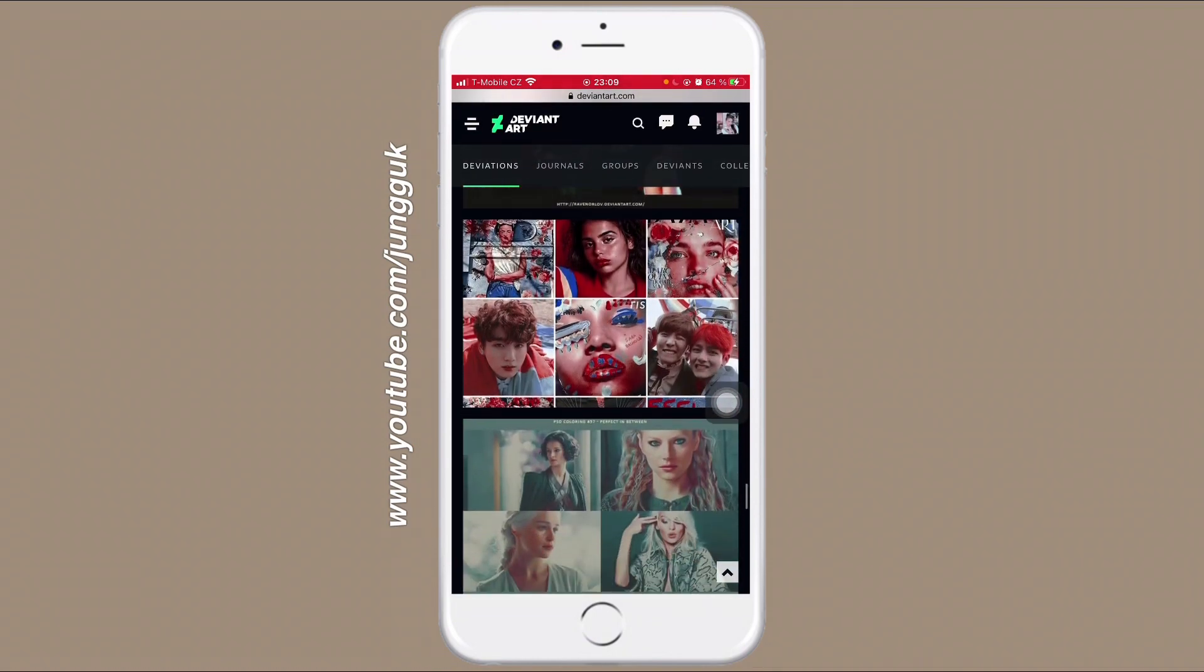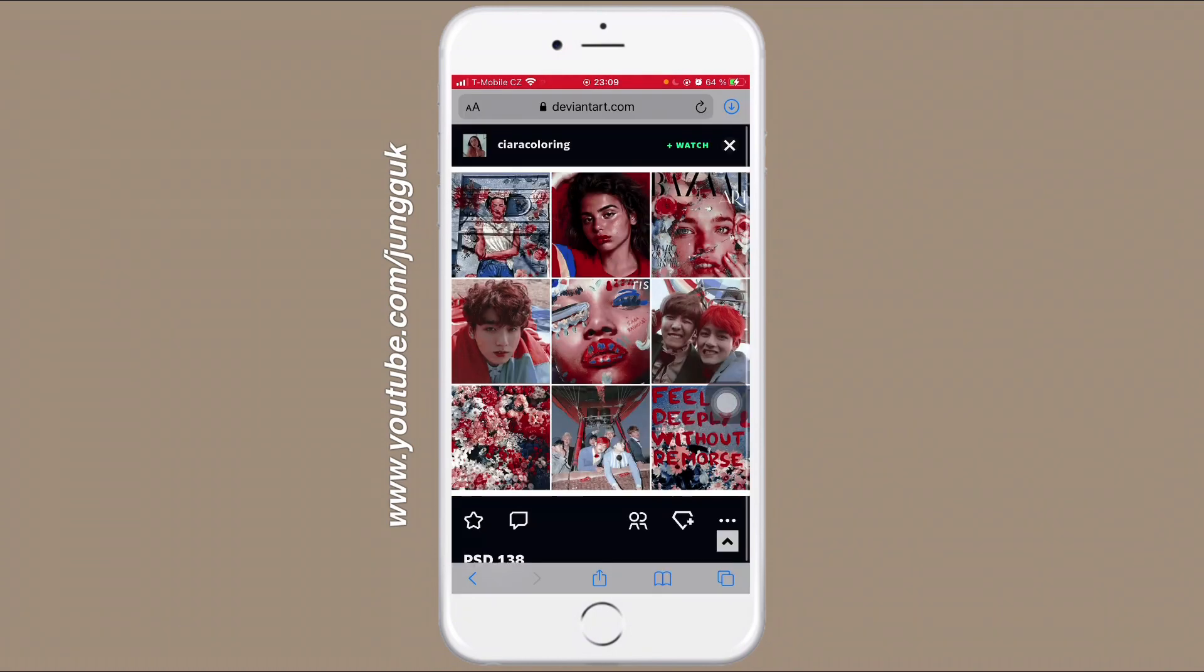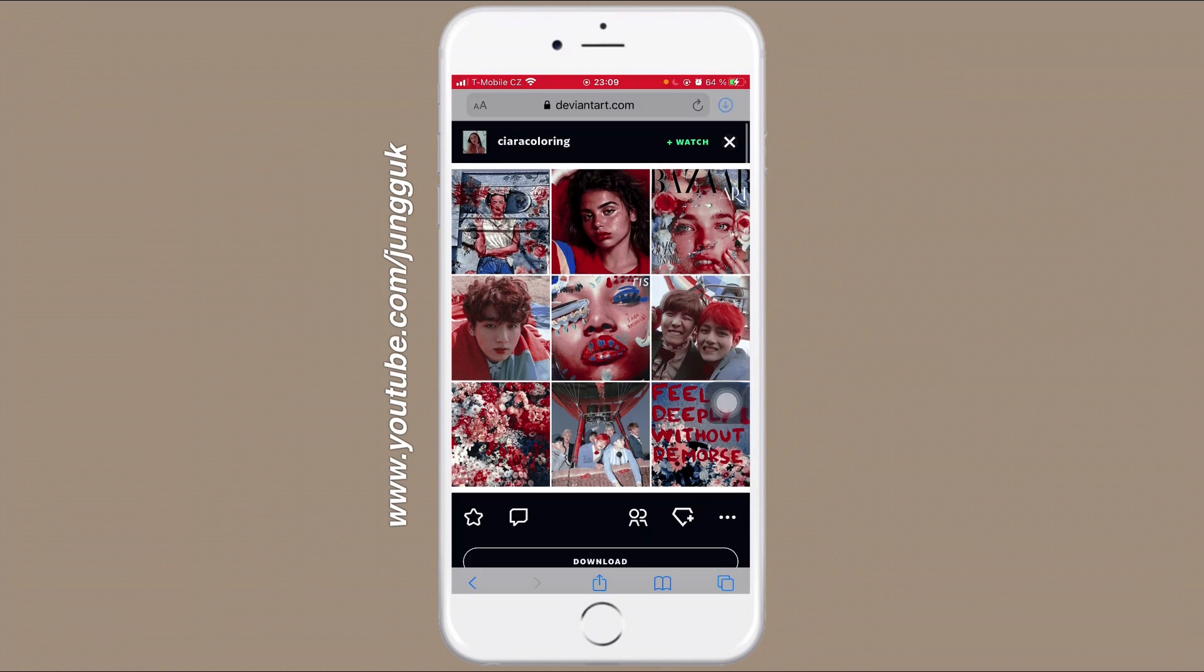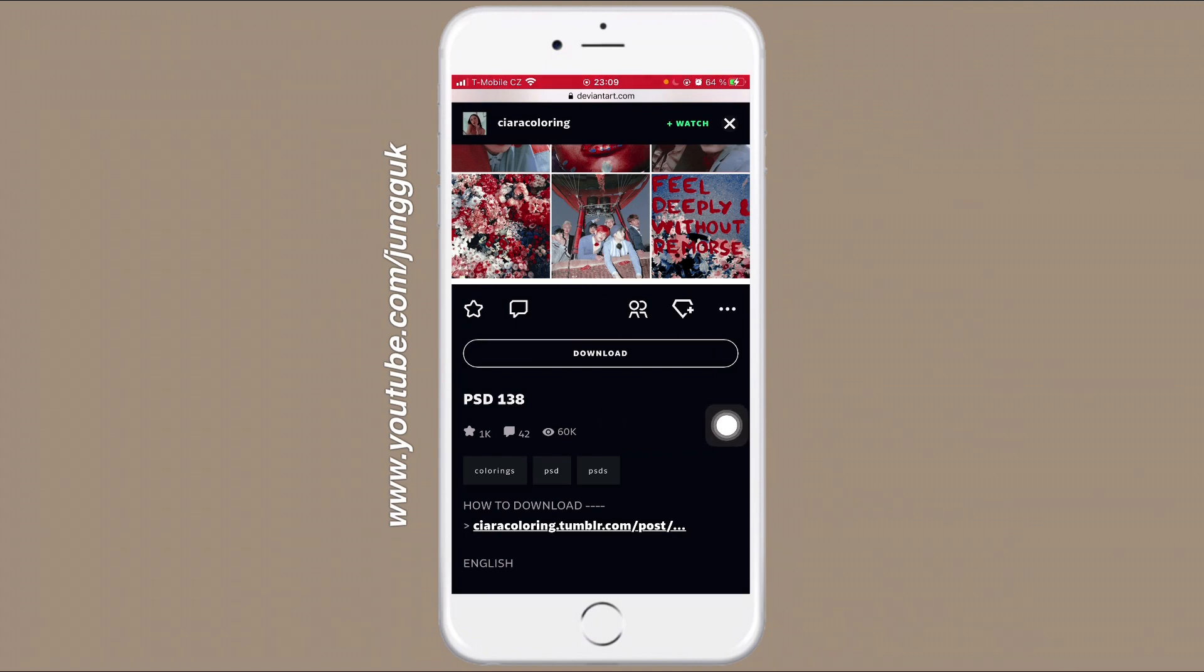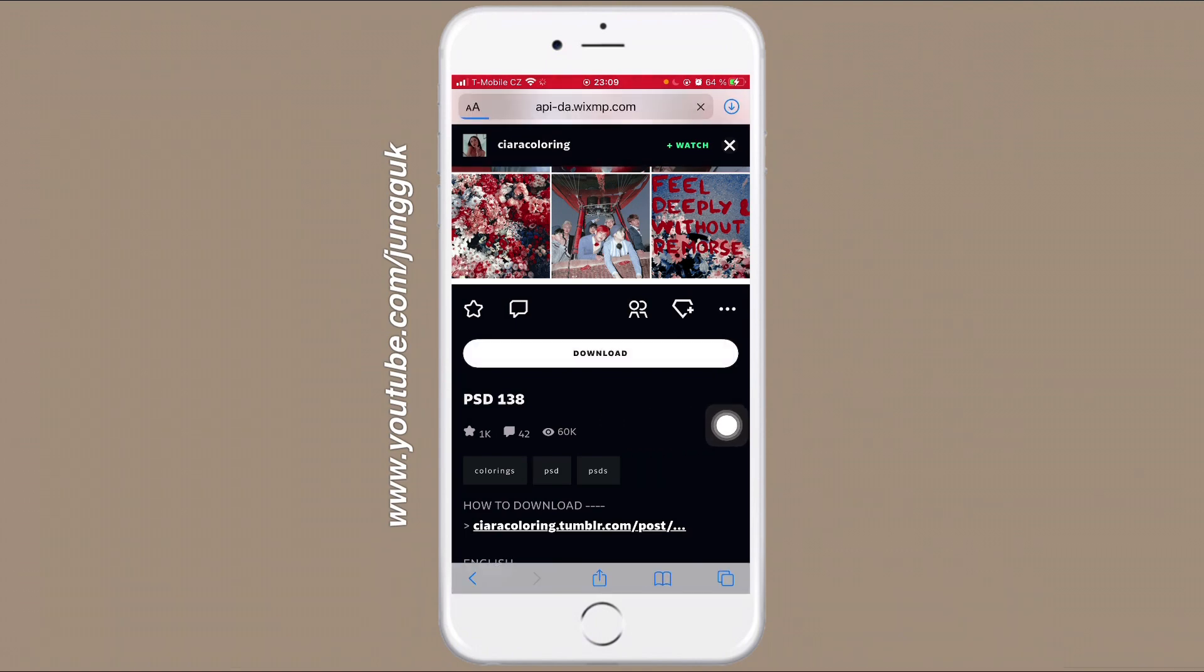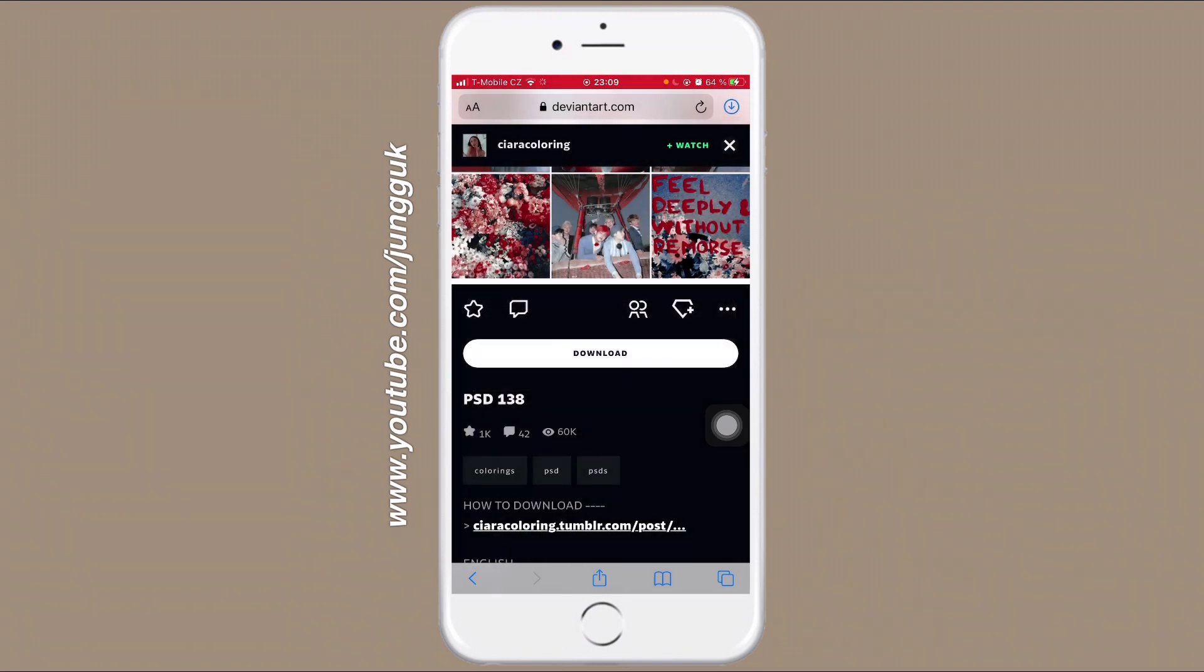And for this video I'm going to choose this one. This one is really pretty. Now click on download. Your phone will probably ask you if you really want to download it, so click on download once again.